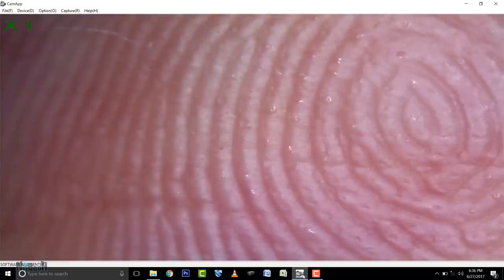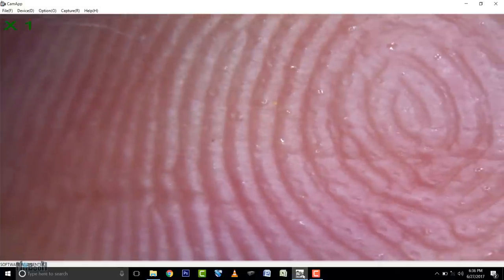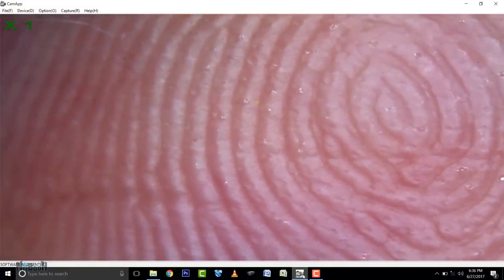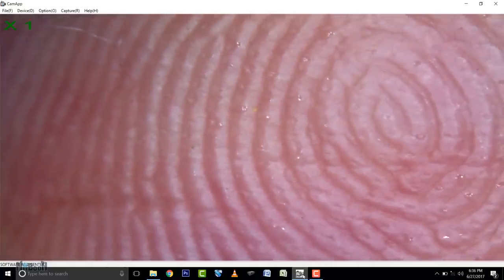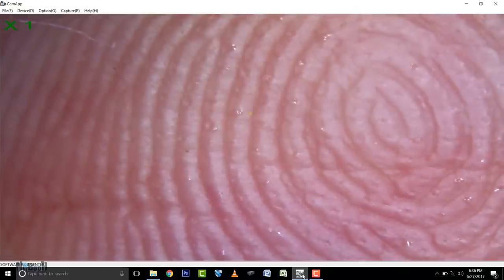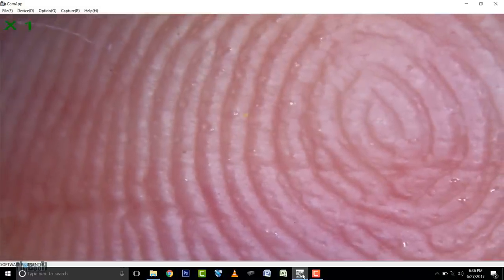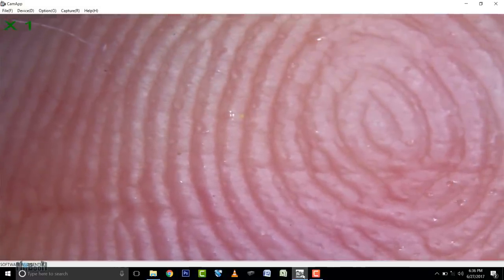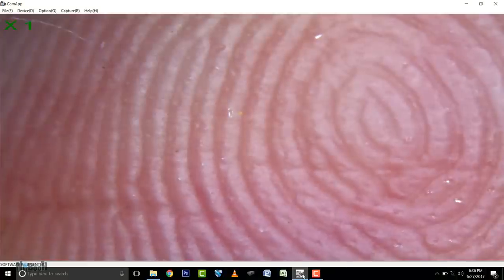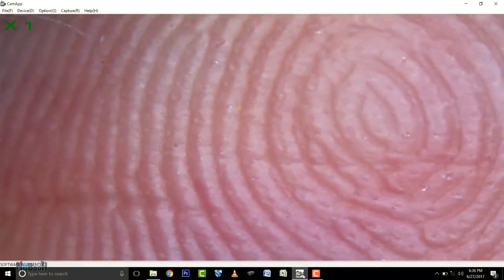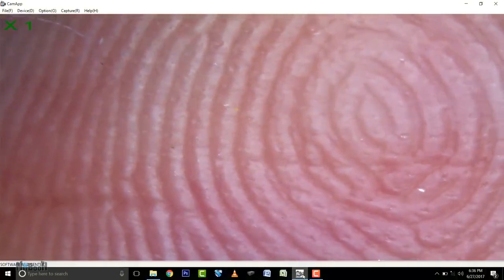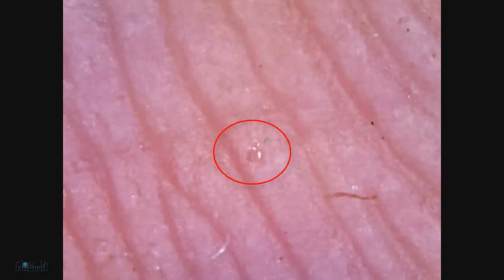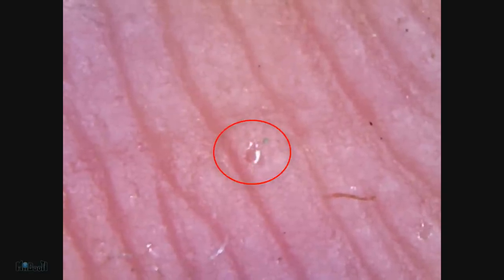Next up, human skin, finger to be specific. Look at this fingerprint. Look at how huge the ridges are looking. If you notice carefully, you can see tiny little holes on the surface of each of the ridges. These are sweat pores, and here you can see them pushing out sweat in the form of tiny droplets.